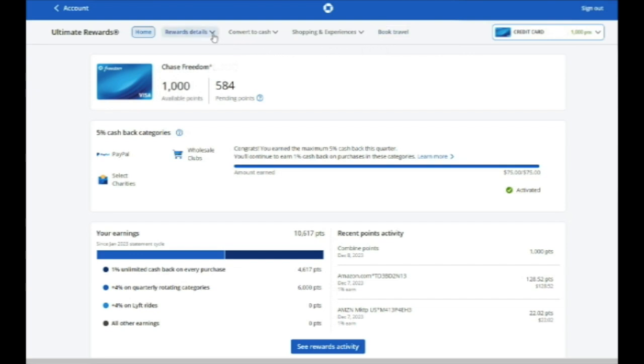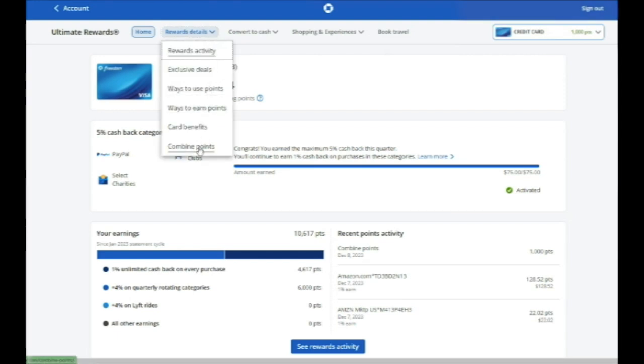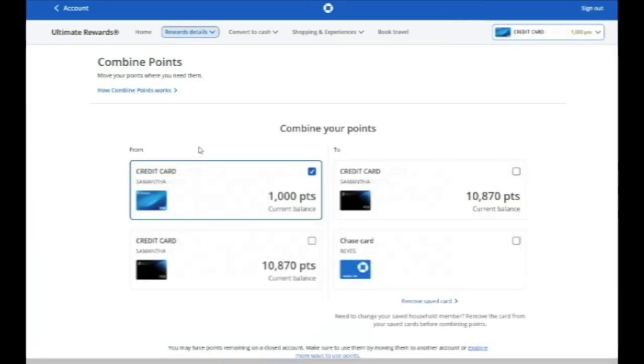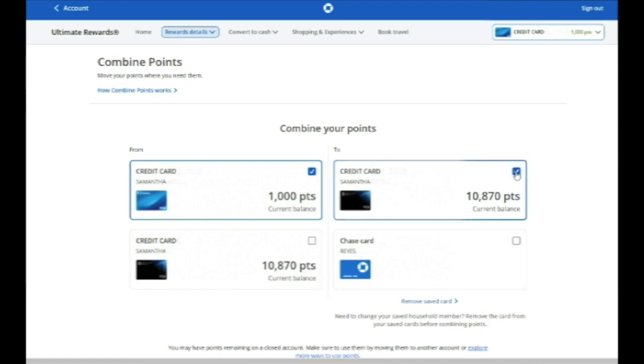But what you can do is combine those points with your other Chase cards or with one other person in the same household by clicking where it says Rewards Details and Combine Points. Then you'll just choose the two cards through which you want to combine your points. Choose the card that you're going to send them to.